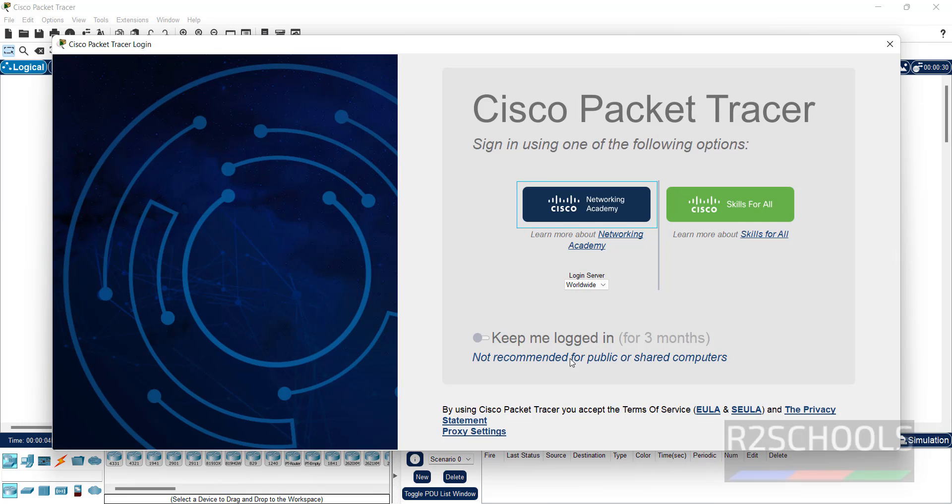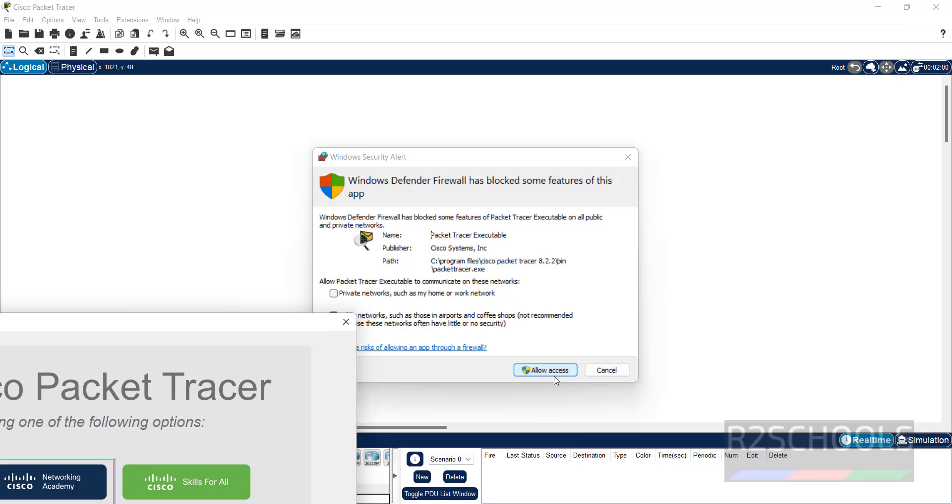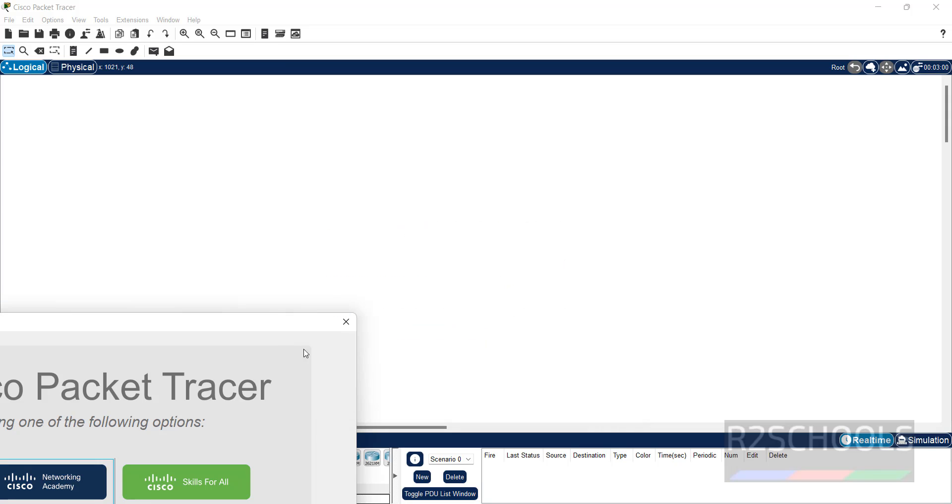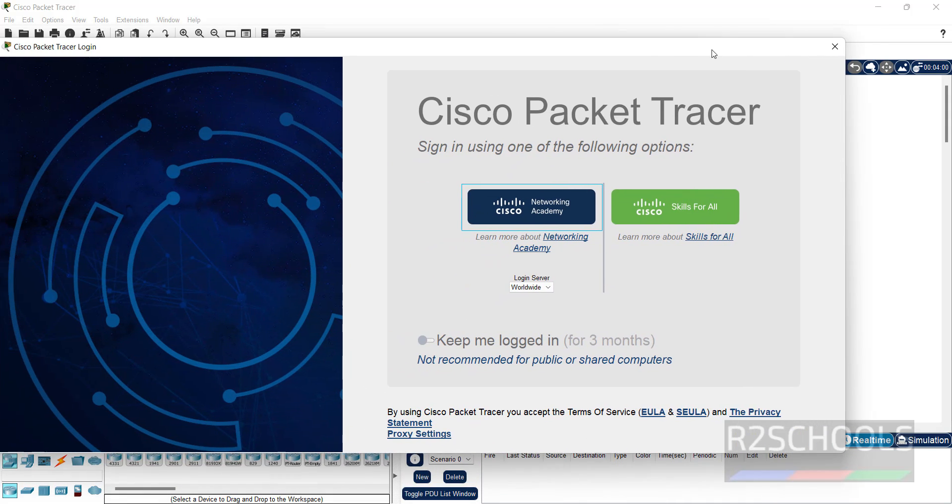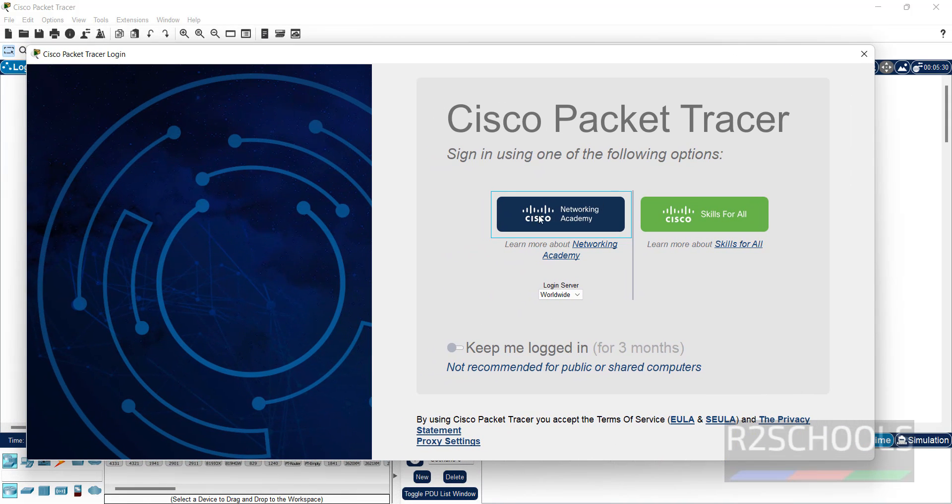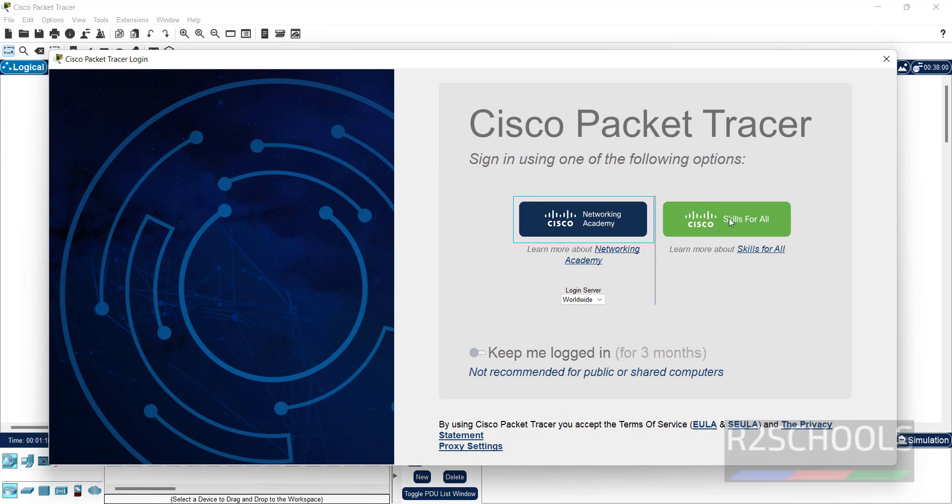You receive this pop-up, then click on allow access. Then here we have to connect. Click on Cisco skills for all.